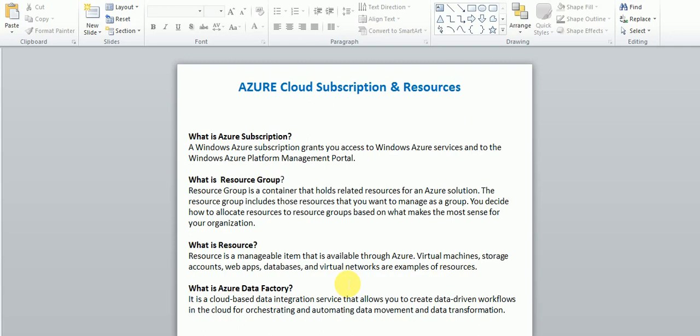To summarize: an Azure subscription grants you access to all Windows Azure services, and billing is given monthly. Resource group is a container or folder that contains all attached resources. A resource is a software or component available in Azure cloud — like virtual machines, storage accounts, web apps, databases, virtual networks — all of these are resources.